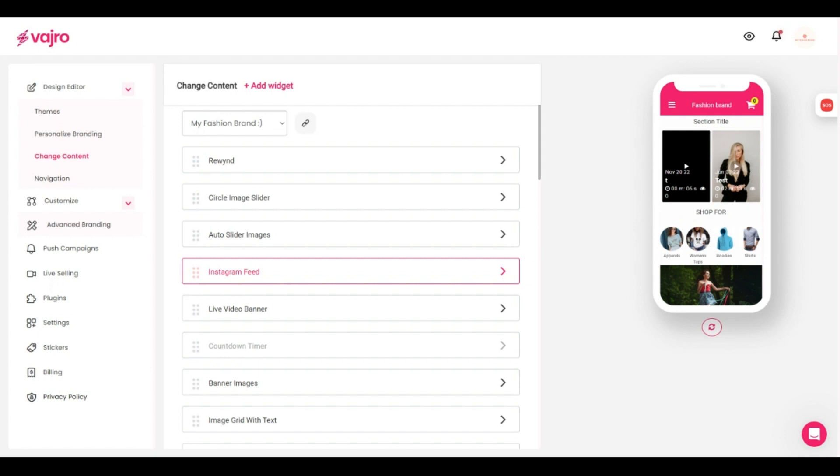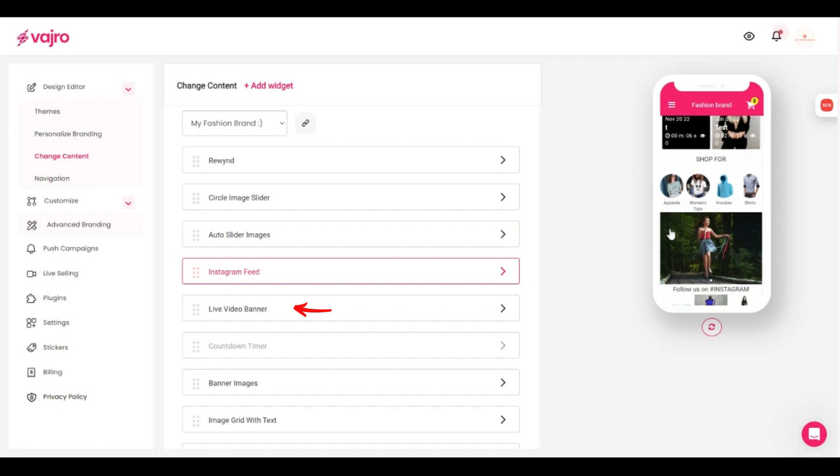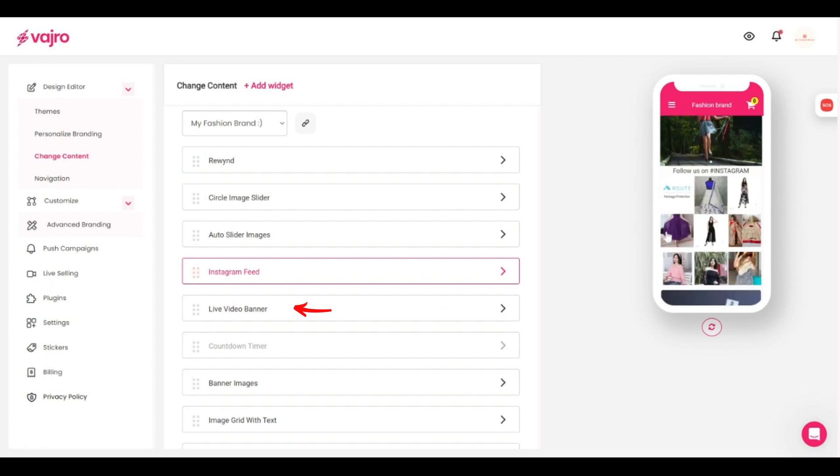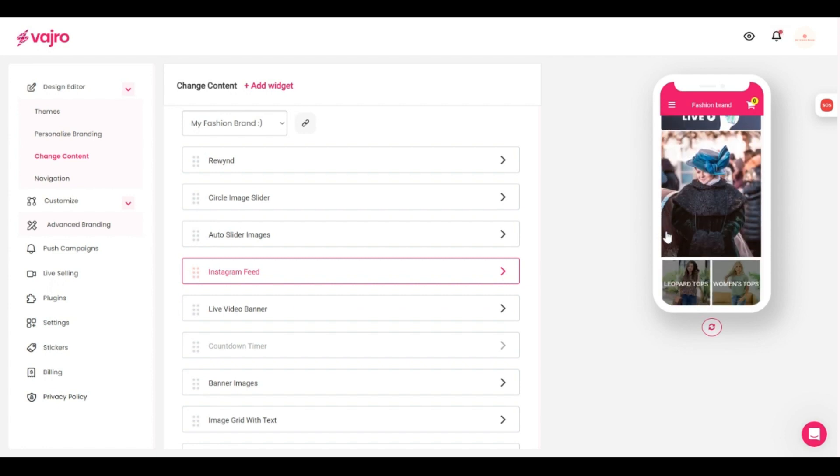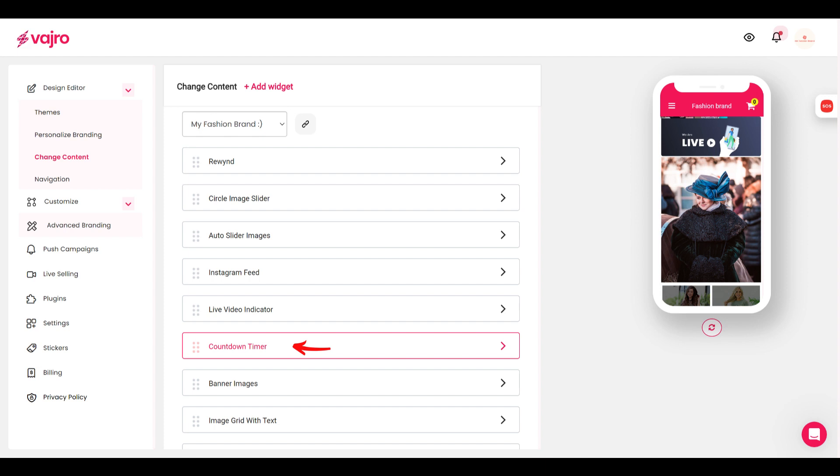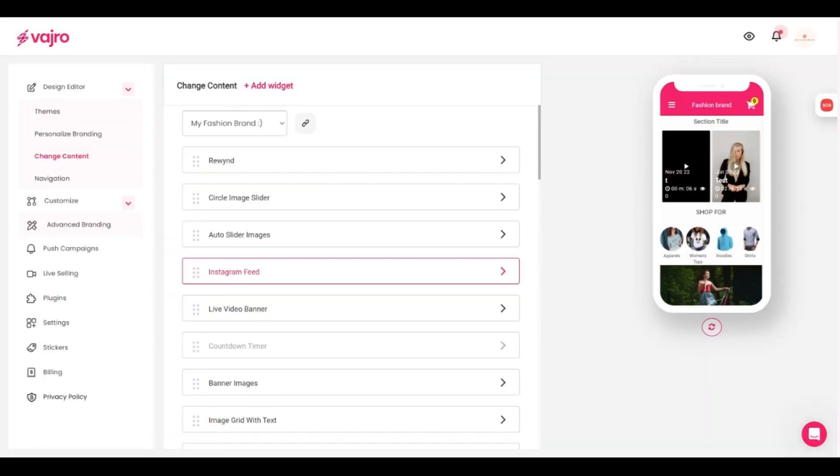All you have to do is log into your Instagram account and pair it with your app. You can even have custom shorts or Vajro's live video banner to bring in some video commerce elements. We also make it super easy for you to host your next cool sales event using countdown timer.